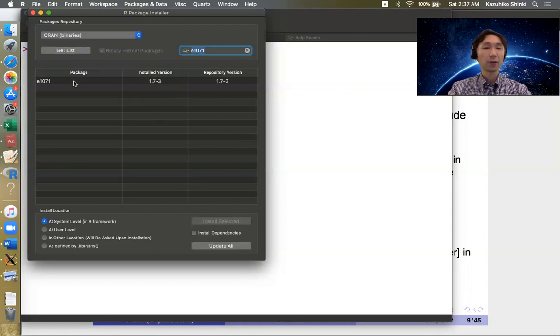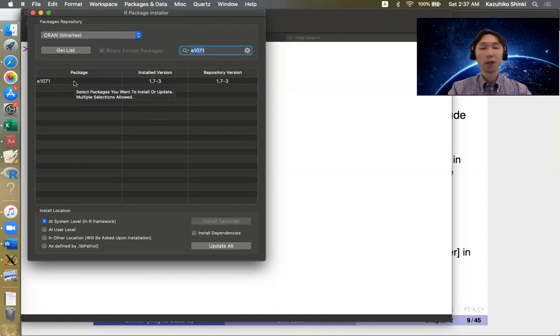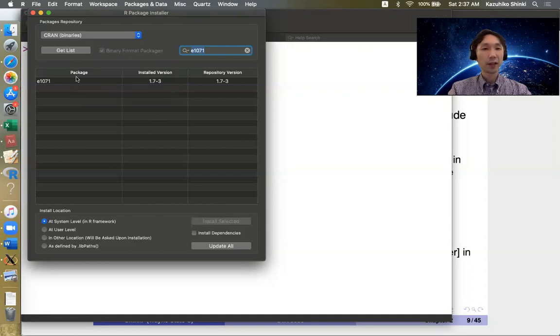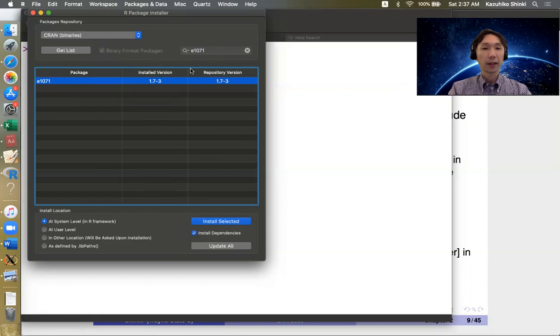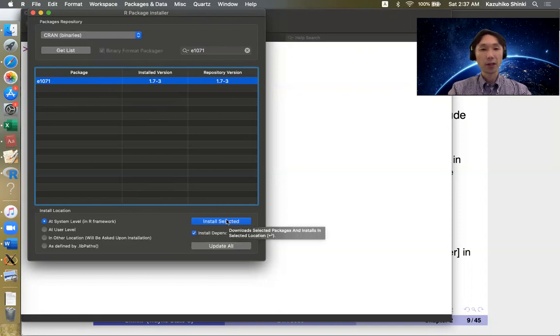Then suppose that we want to install the E-1071 package, then you search for it, then you choose it. And I recommend to check the install dependencies, then install selected, then you can install packages.